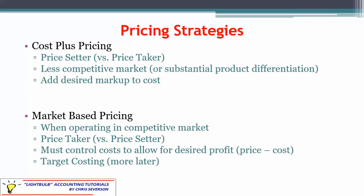We have two main pricing strategies — there are others, but these are the two we're going to talk about: cost-plus pricing and market-based pricing. You could also have hybrids of the two. With cost-plus pricing, as the name implies, you take a look at your cost and add in a particular markup to get your price.